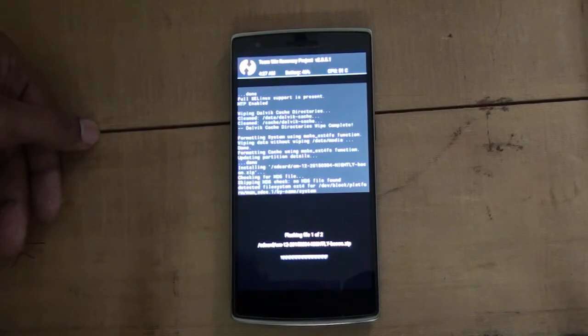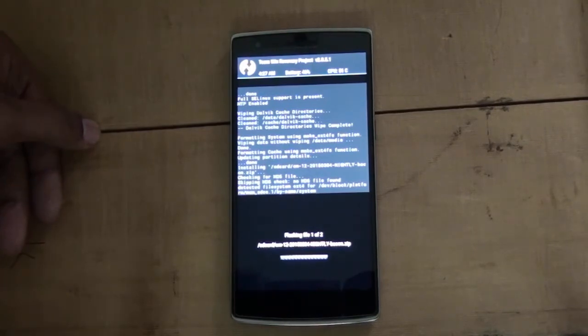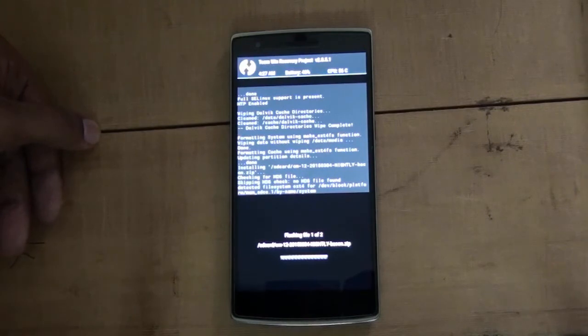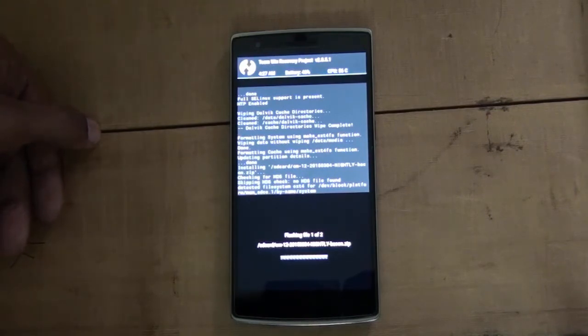That's it for now — it will take a while to install. Once the installation is done, you can use Lollipop on your OnePlus One.